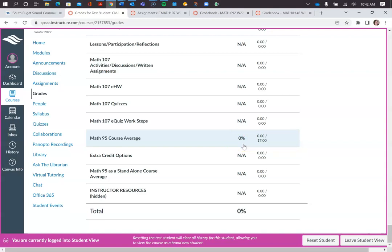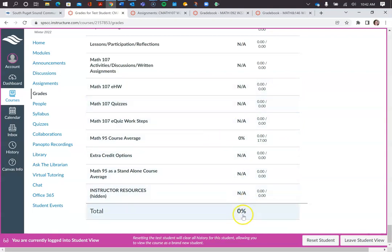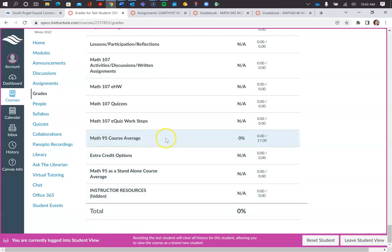Those are separated out, so you'll have the homework and the quizzes and all those things. Once we start getting into the Math 107, it'll show in your total, but for now your total is just showing at zero percent. But you can know how you're doing by looking at this Math 95 Course Average.